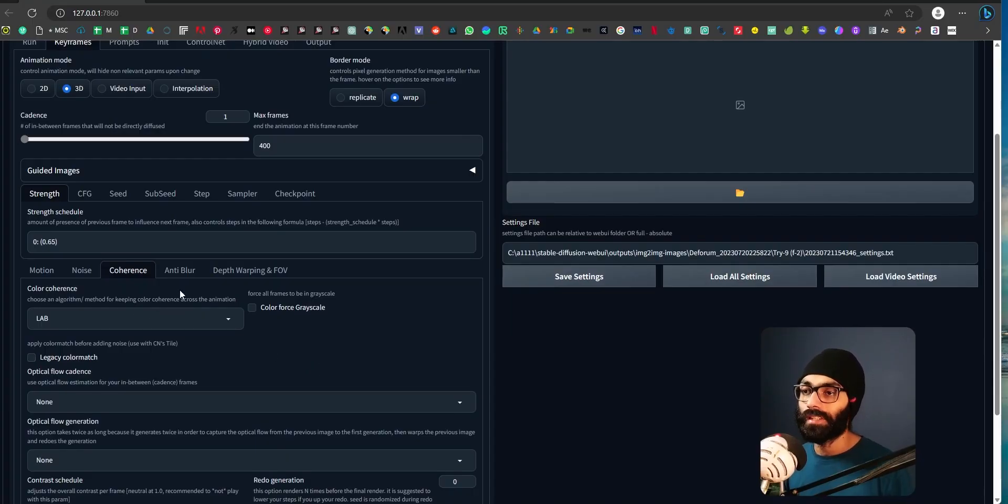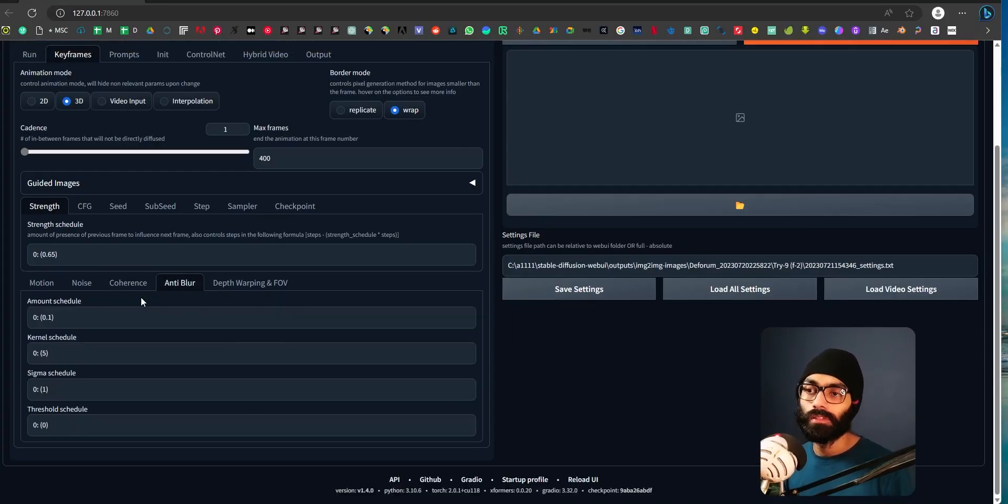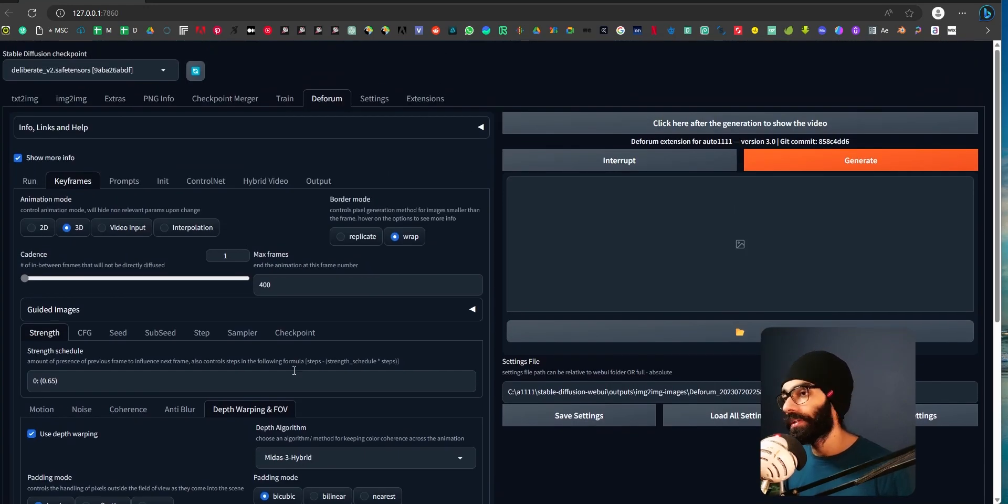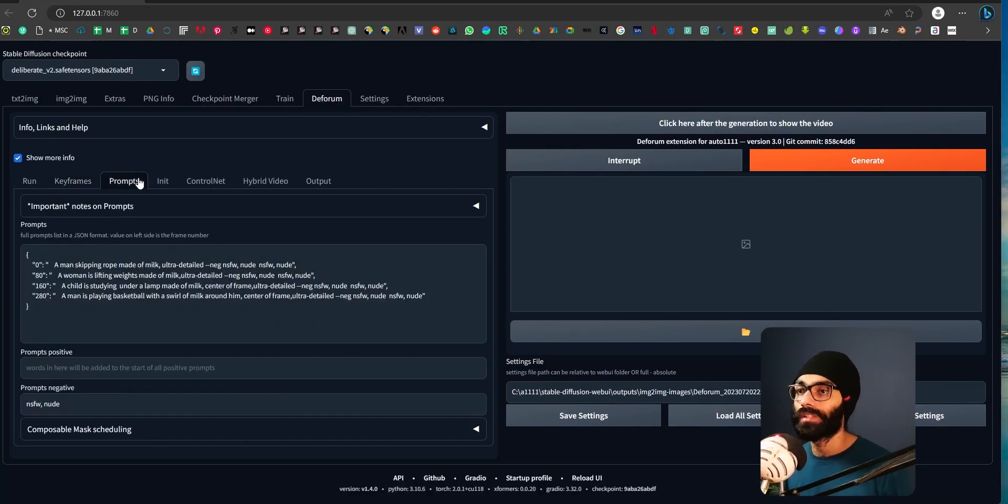Okay, so that's LAB anti-blur. Again, here I have to understand what all of this means. Half of, more than half of things I don't understand. Your prompts.